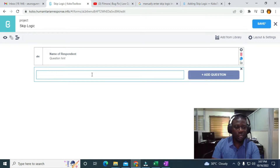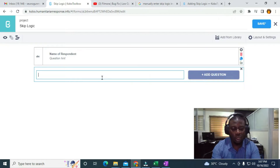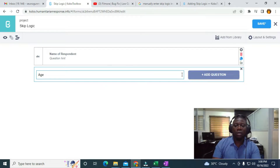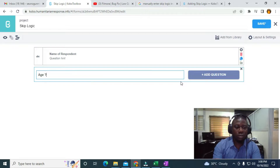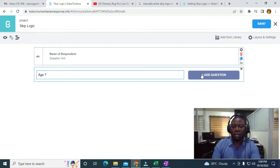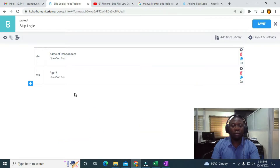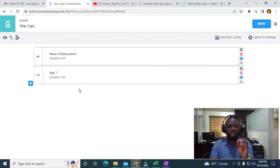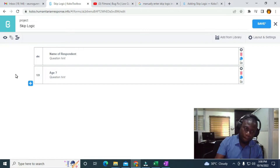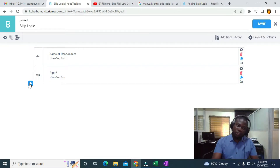I'm going to click on the plus sign again and add the age question. I'll click on Add Question and use Number because the response should be a number.